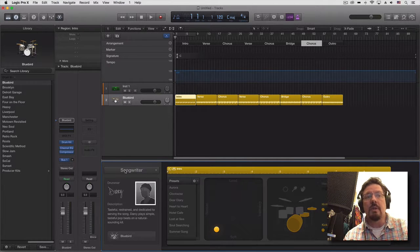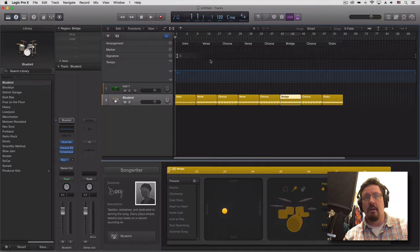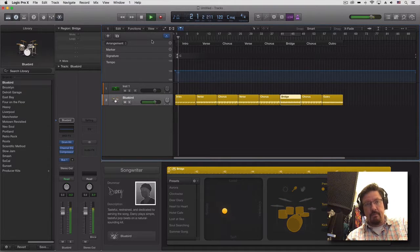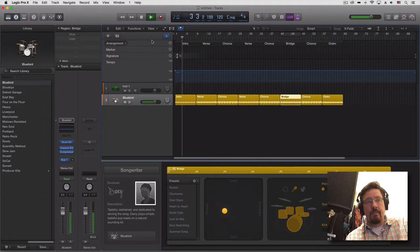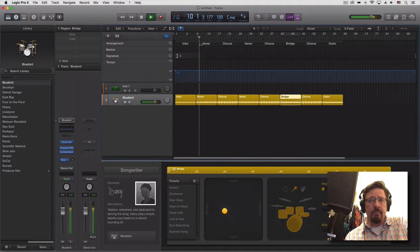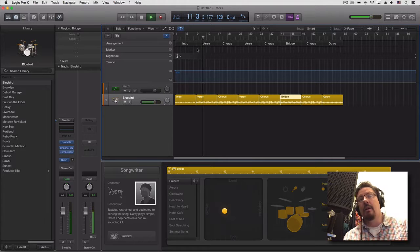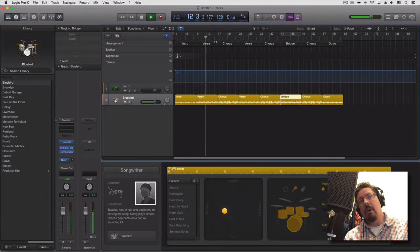We're with Darcy and Songwriter. You can see different settings. Let's play through a little bit — a little bit more uptempo or upbeat, a little bit more complex parts.